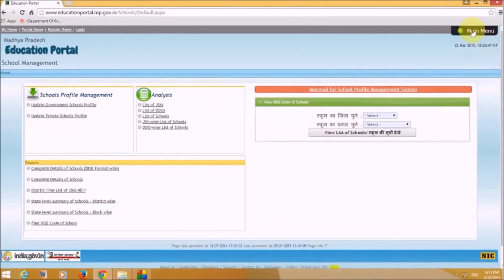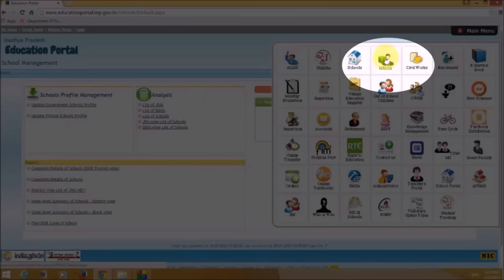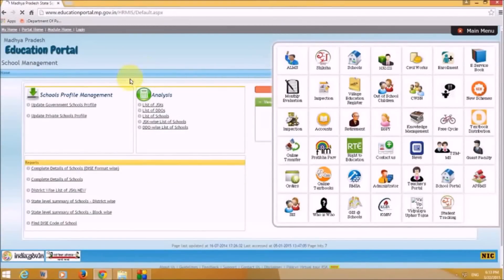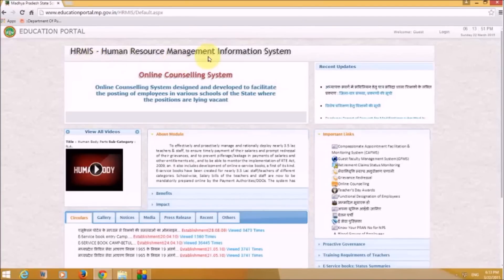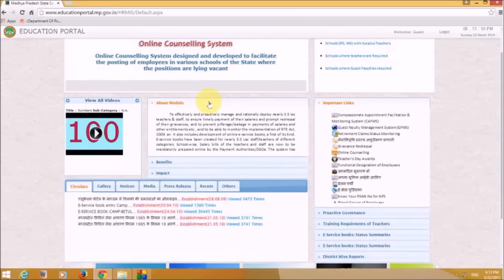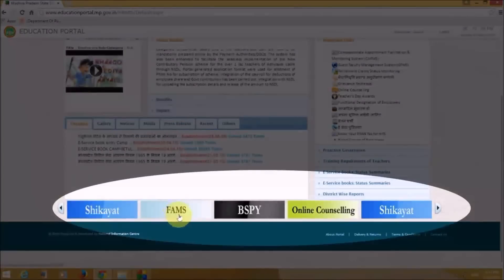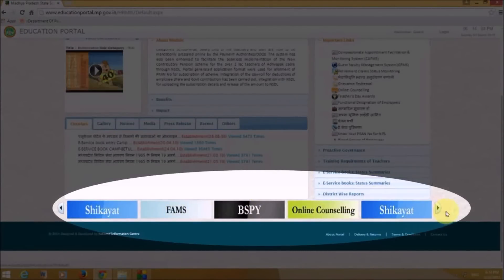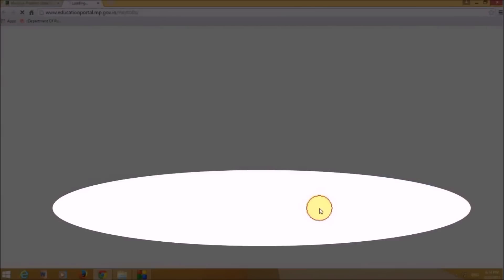Back on the main menu, the fourth option is HRMIS. Let's open the HRMIS portal. This is the Human Resource Management Information System portal. Below the main section we have options including complaints forms, BSP, online counseling, and a pay slip option you can click on.